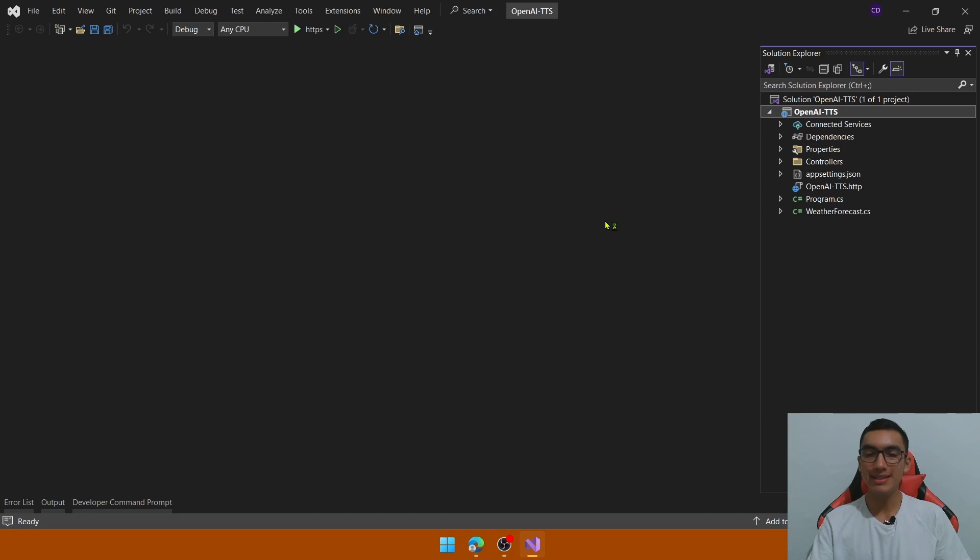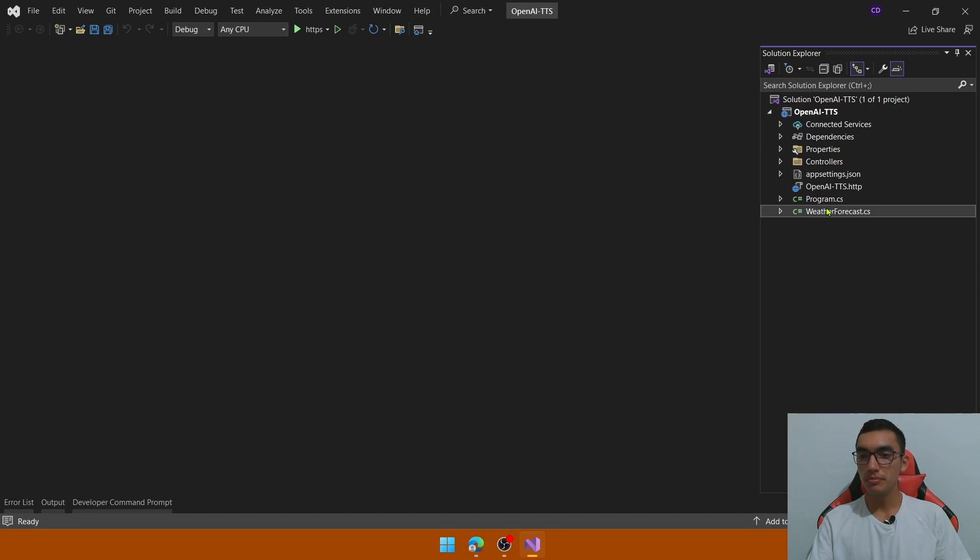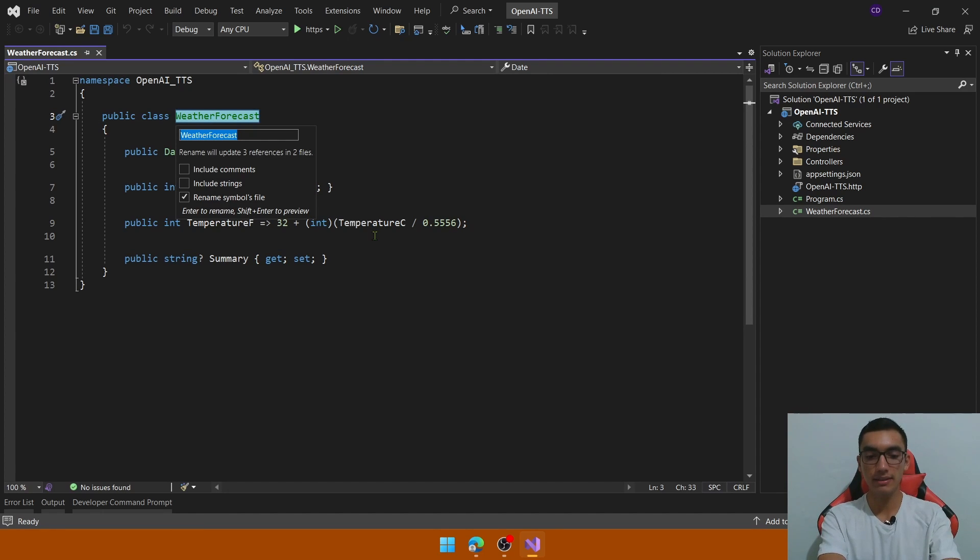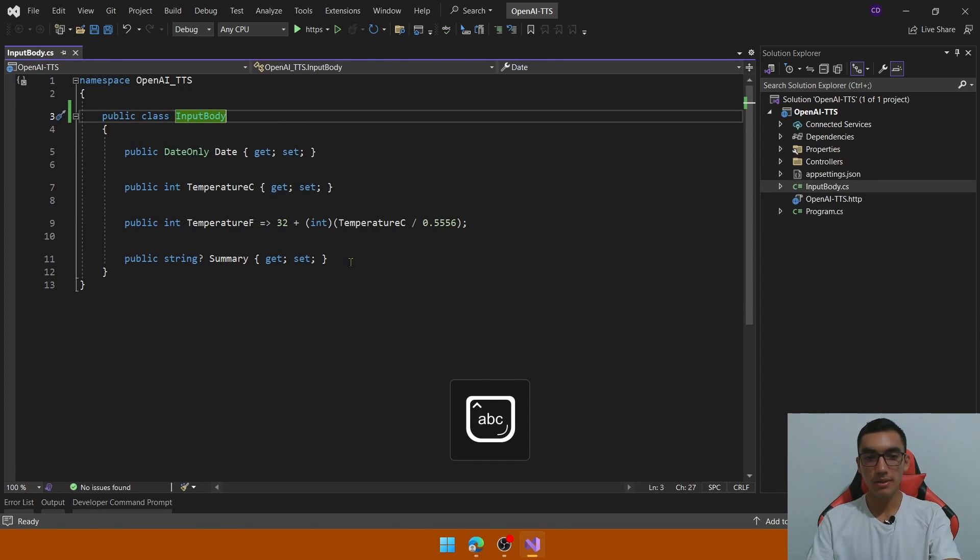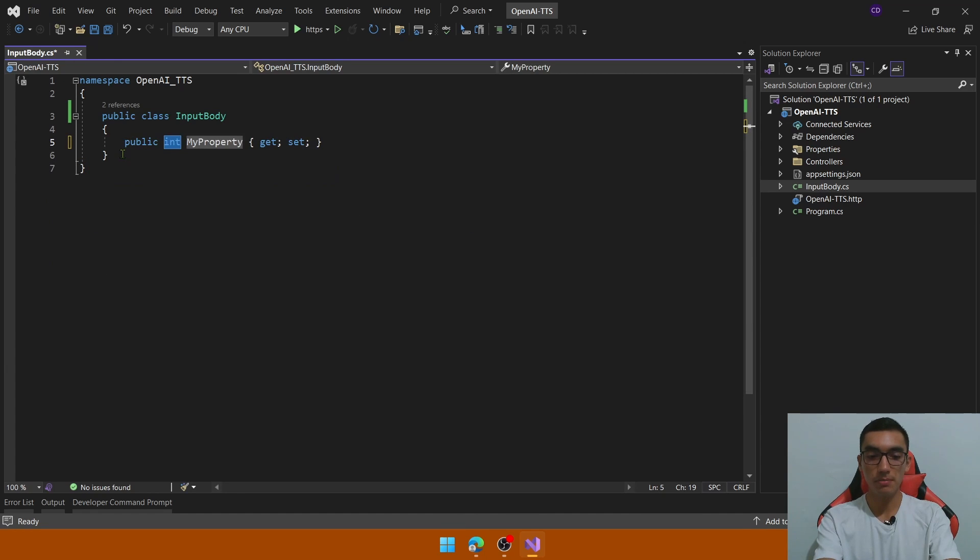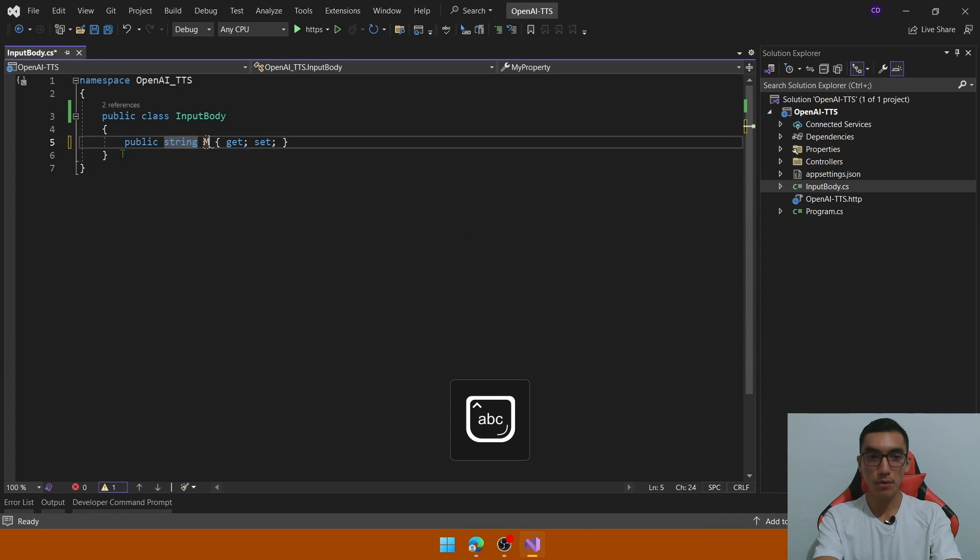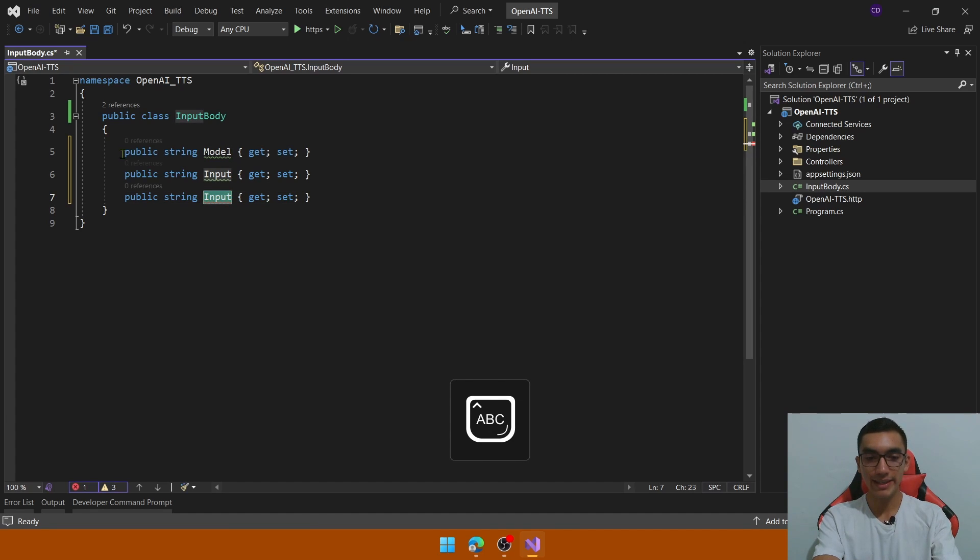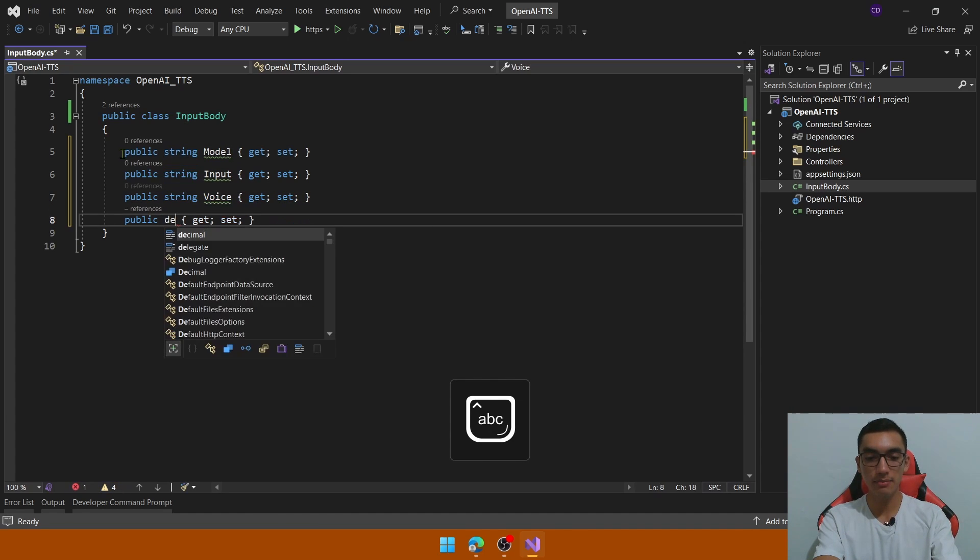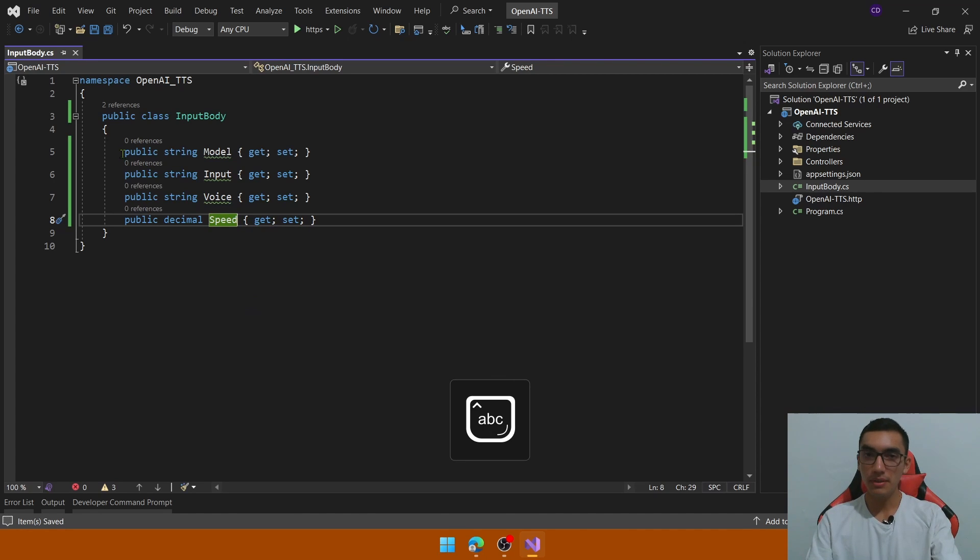The first step in this demo is to create the input body which we will receive as an input body in the API. So replace the name of this weather forecast default class as an input body with four parameters, we will receive the model, we will receive the input which is the text itself, the voice, and finally a decimal property which will represent the speed. We will use the default mp3 output format.